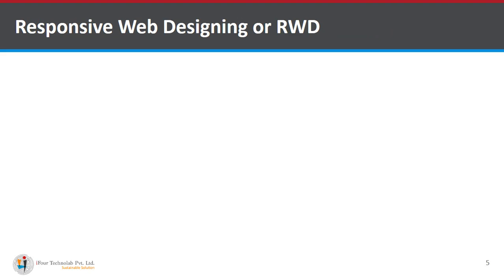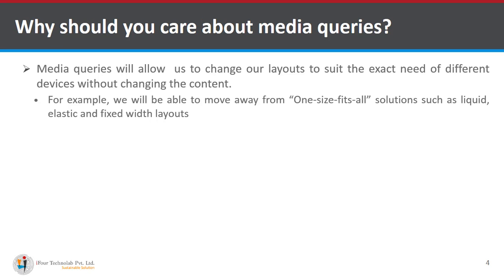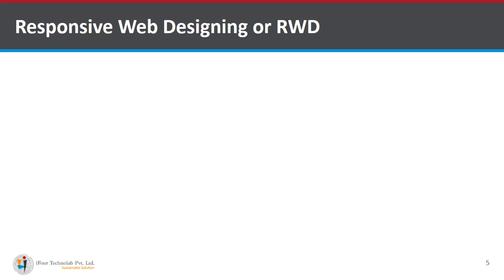In short media queries help us to create a layout from many different devices.